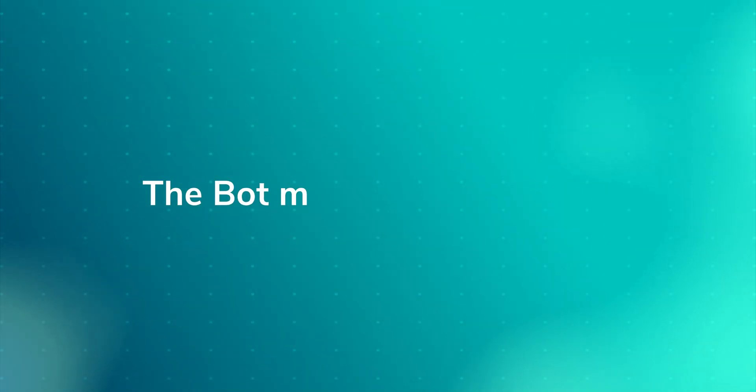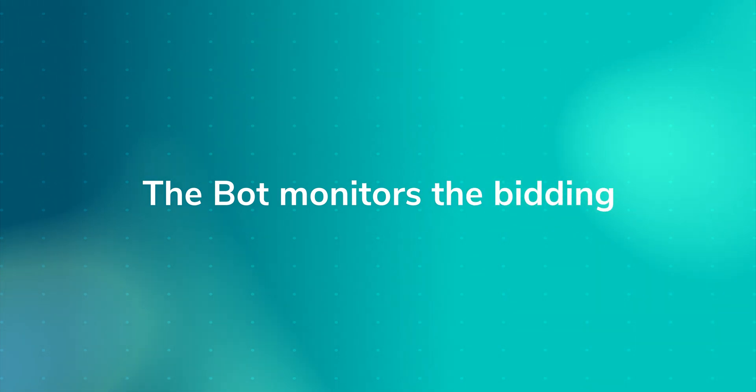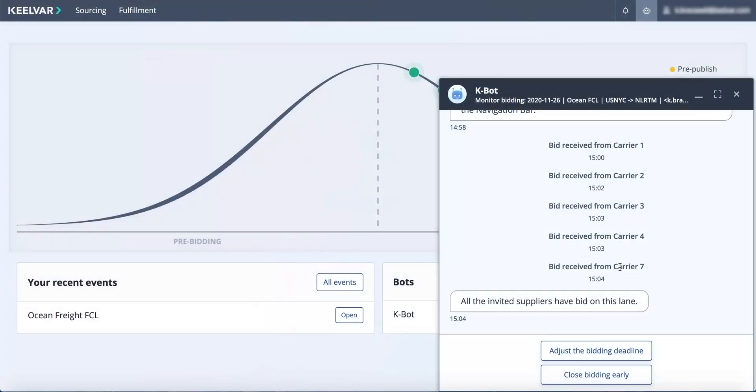The Ocean Bot actively monitors bidding, validates the bid data, and notifies you any time there is a new bid or update. This saves you from manually keeping track of bidder data and bid status.